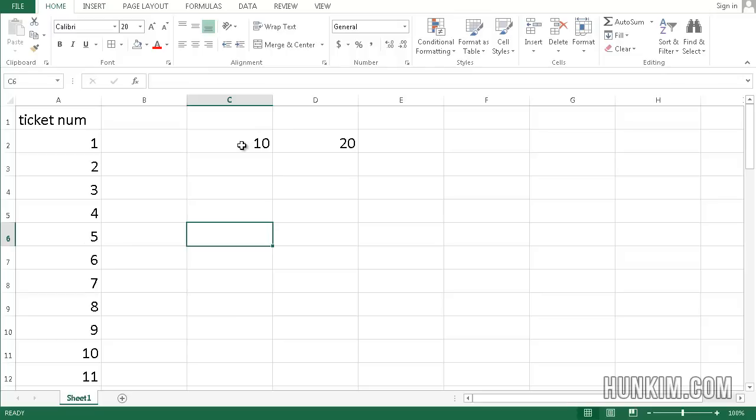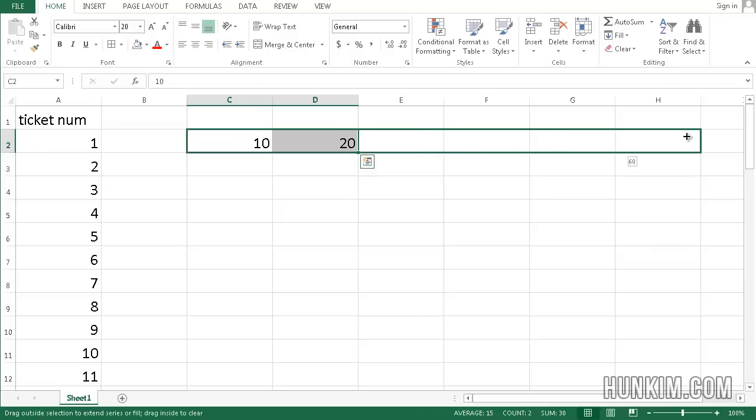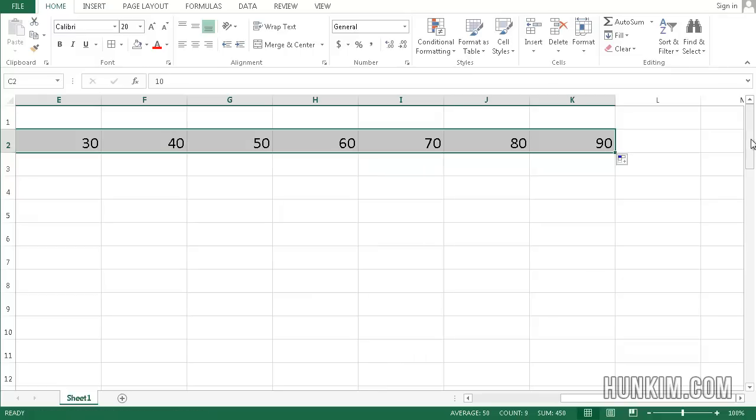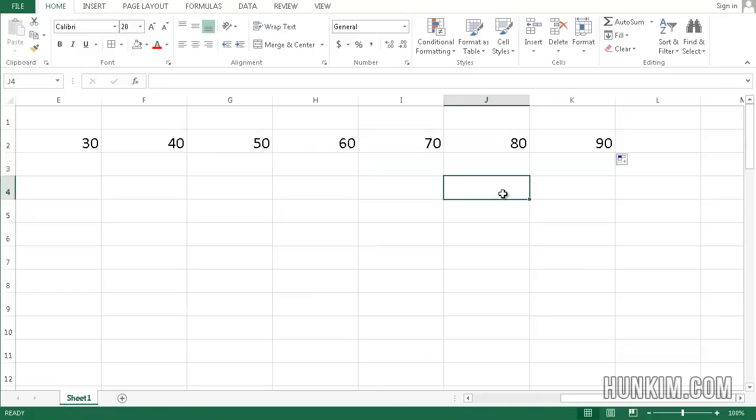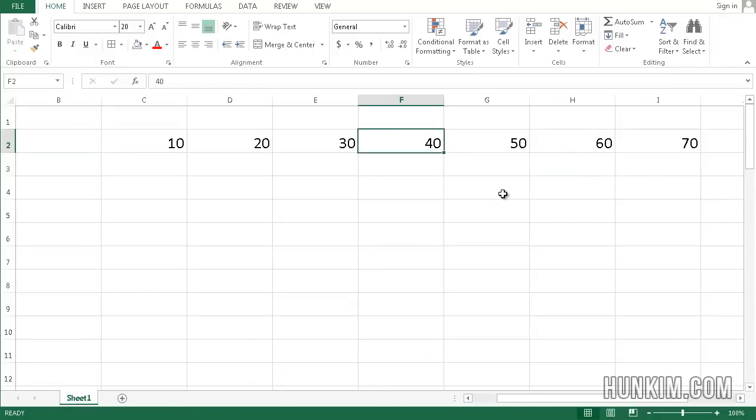All you have to do is highlight the first two. Drag your mouse until you see the black plus sign in the bottom right corner. Click and hold and drag it out sideways. Notice how we immediately have the pattern 10, 20, 30, 40, 50.